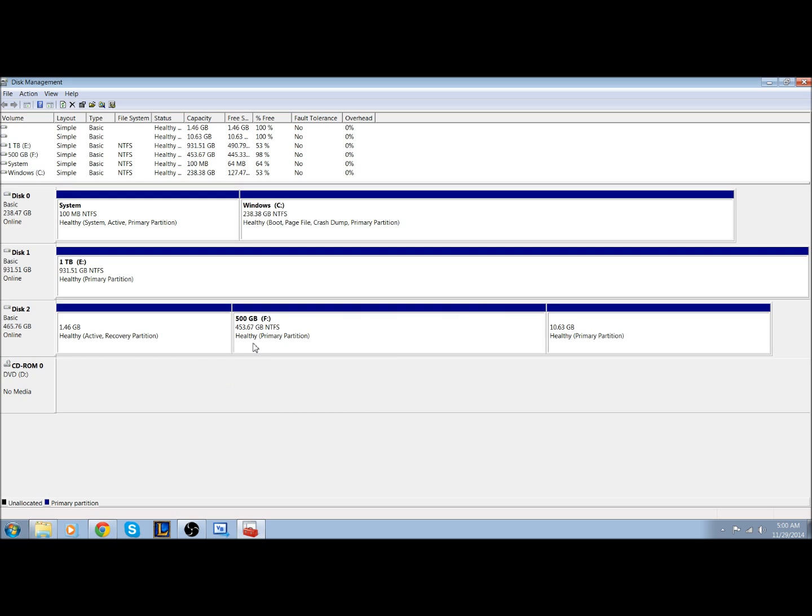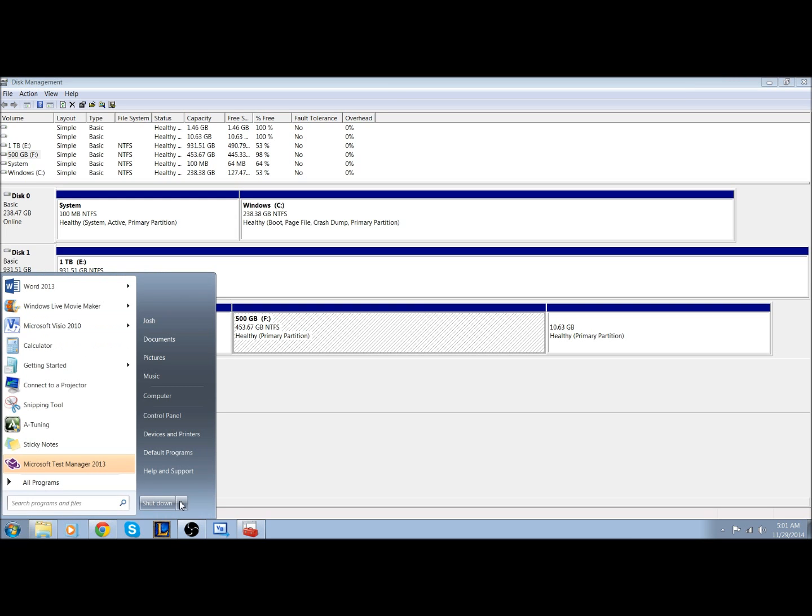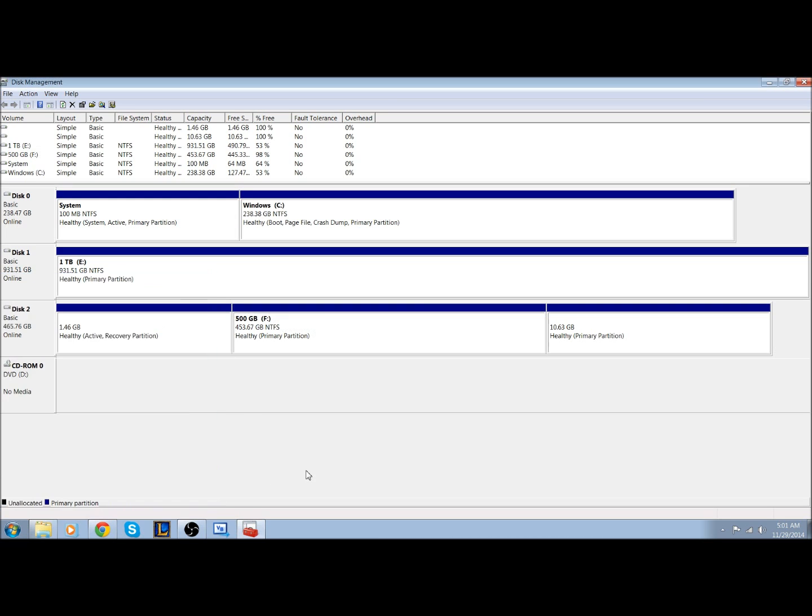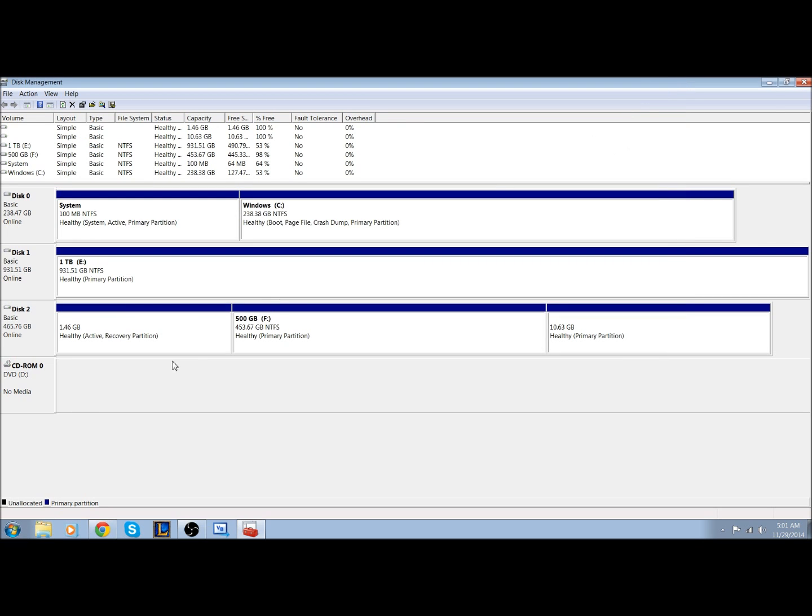If you do encounter the error that comes up saying 'cannot format' or it fails, which has happened to me, what I needed to do was restart my computer. That's because the computer still thinks you have the hard drive open. Even if you close Windows Explorer, it still thinks that it's open.